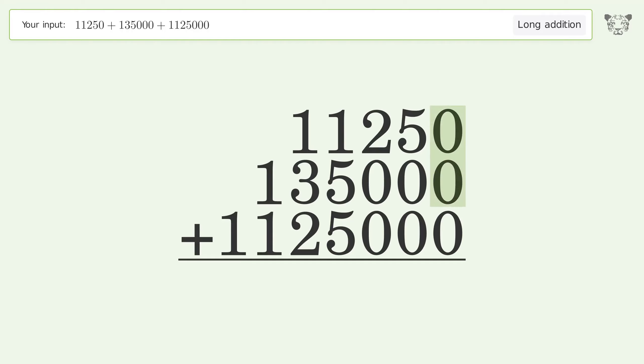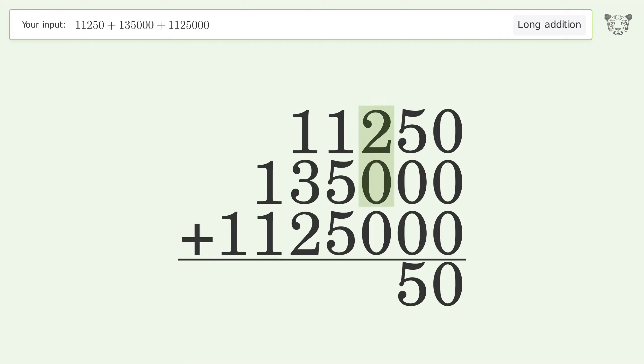0 plus 0 plus 0 equals 0. 5 plus 0 plus 0 equals 5. 2 plus 0 plus 0 equals 2.